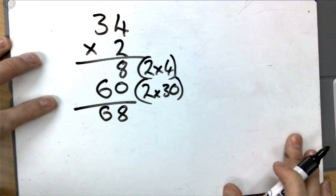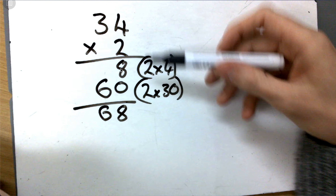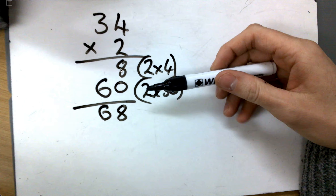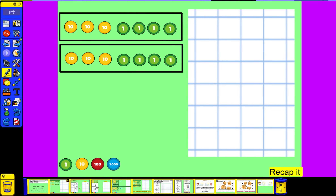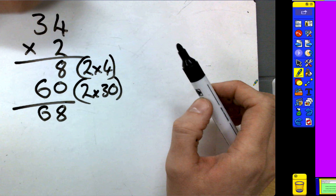Now keep that where you are, because we're going to use this today — this recap, reminding ourselves of the expanded method. And today we're going to look at the compact method. So we're going to get the same answer for a question, but we're going to look at a bit more of an efficient way of putting it down. The expanded method still has a place; this is still really useful, and we'll come back to using this over and over again, really to explain our understanding.